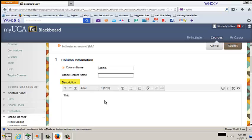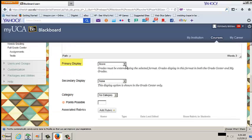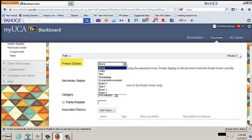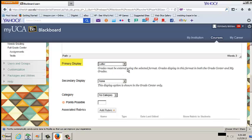This is an optional field. From the Primary Display drop-down menu, select a Grade Display format. This is a required field. Primary Display is the preferred format for grades to be displayed in both the instructor and student views.